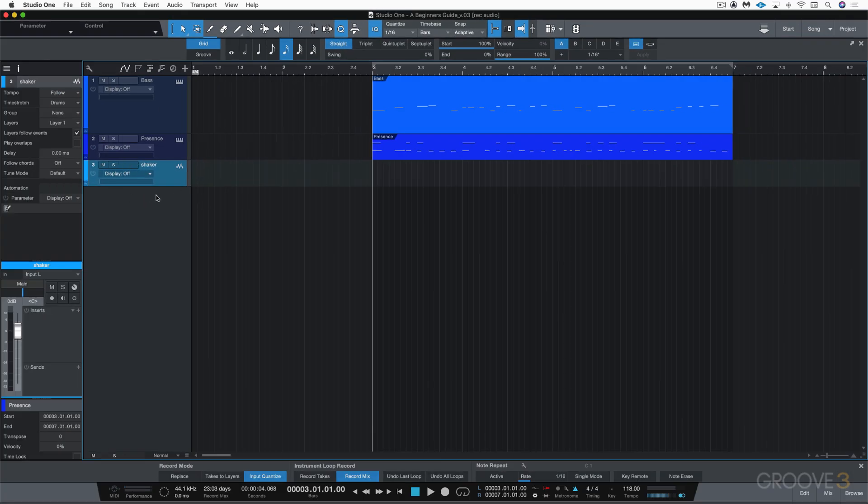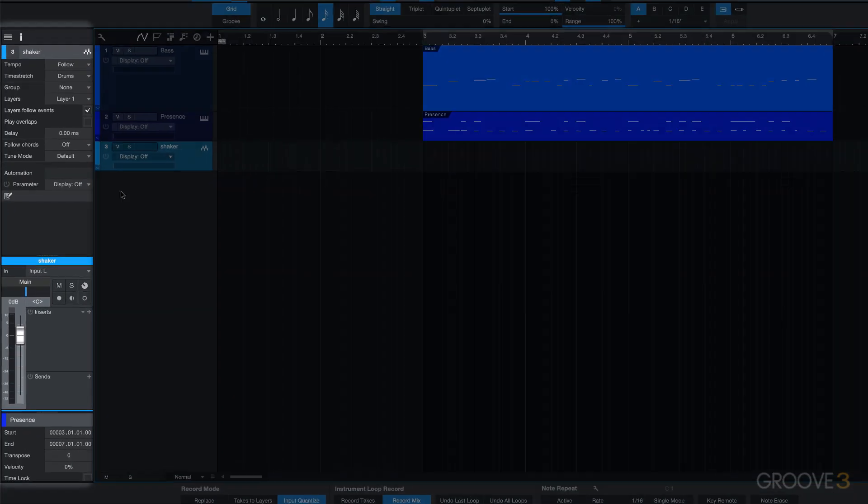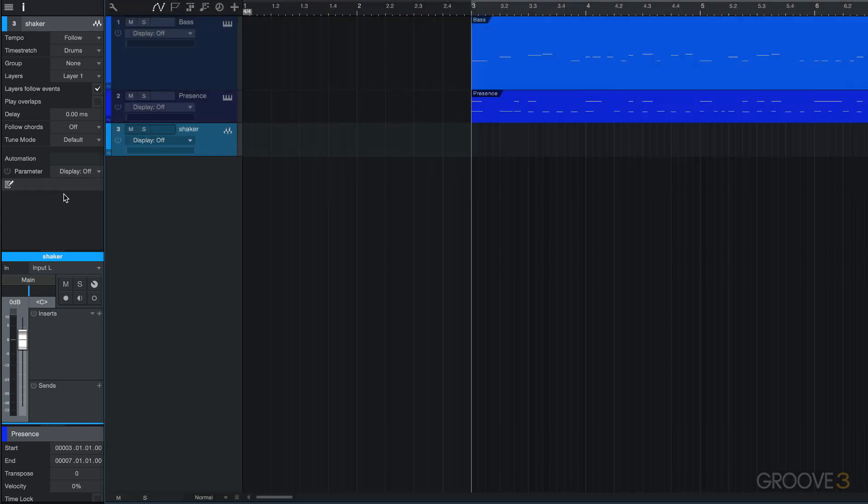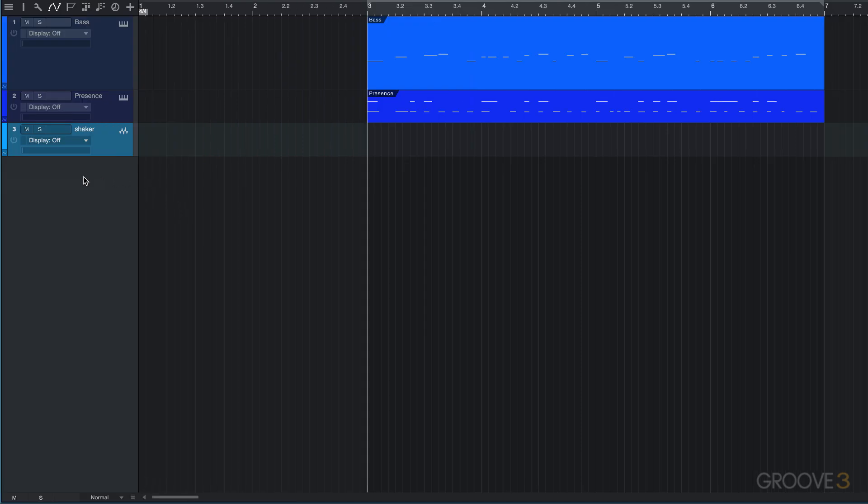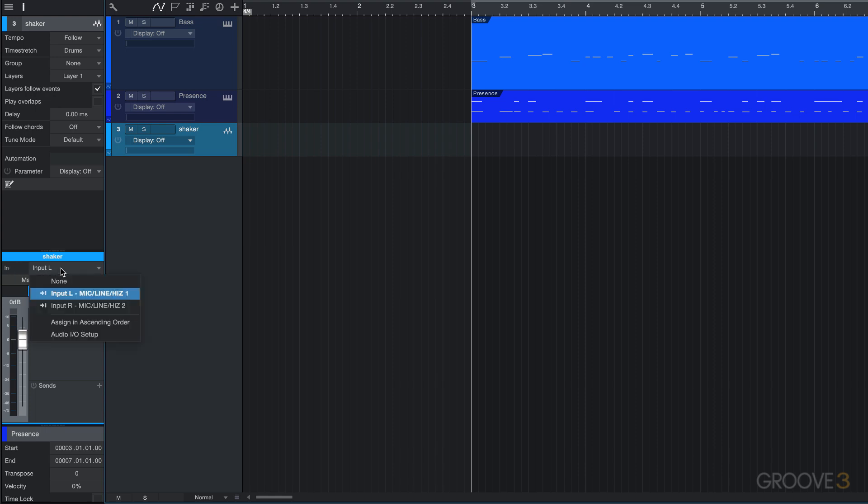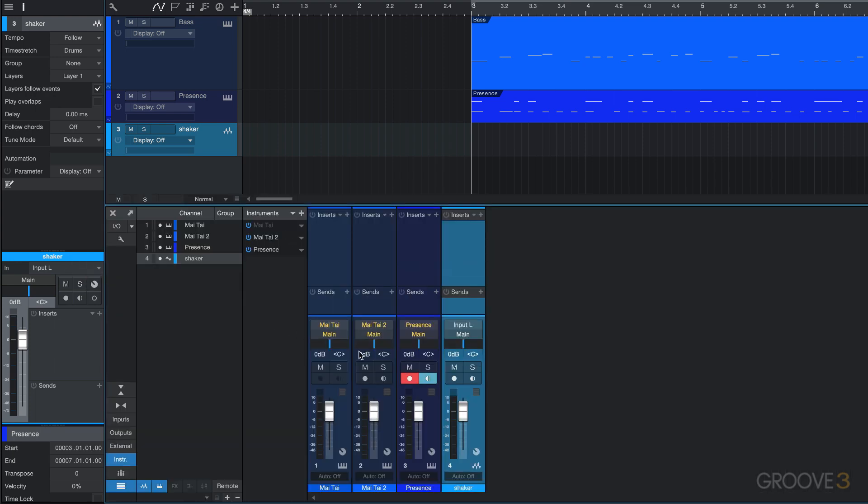Here I've got the inspector open, and we can see the different properties and settings related to this. Let's just refresh our memory: F4 will open or close the inspector. With this selected we can see here that for the input I have the left input or input one selected, but I can change it there. If I hit F3 to open the console, we can see it here as well.